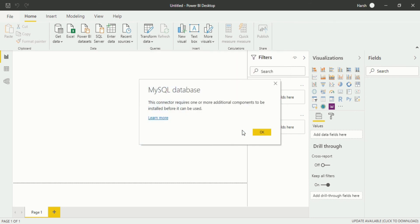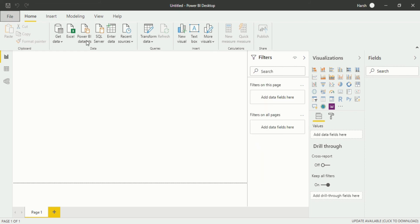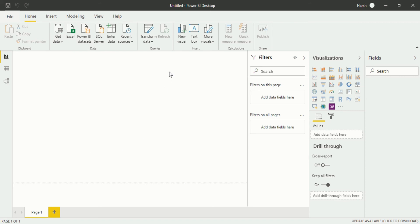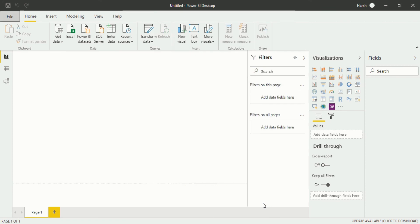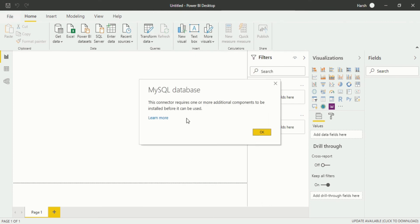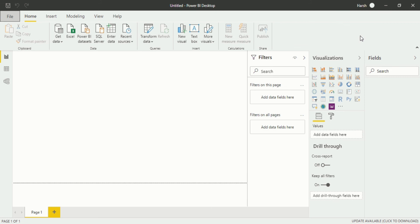Your connector has been downloaded, but you have to restart your Power BI Desktop. If I go for Get Data again — More, and again into the MySQL Database and Connect — you will see there is still an additional component missing because Power BI Desktop doesn't know about the newly downloaded connector yet. So I have to restart Power BI Desktop.